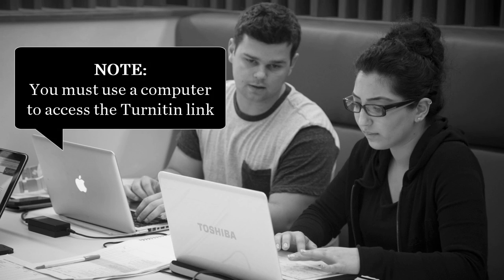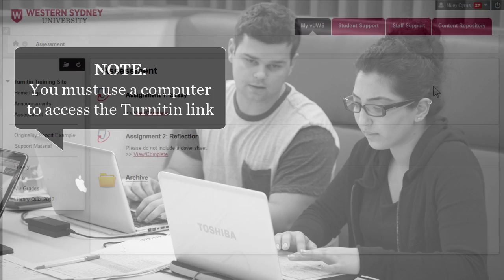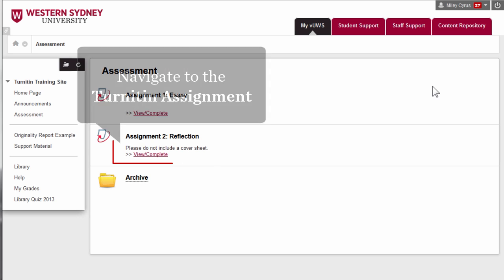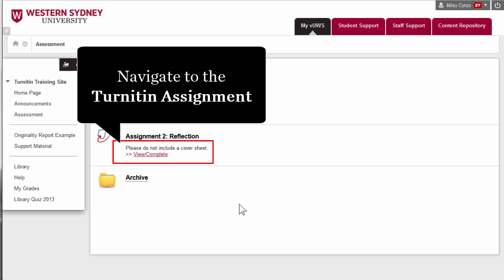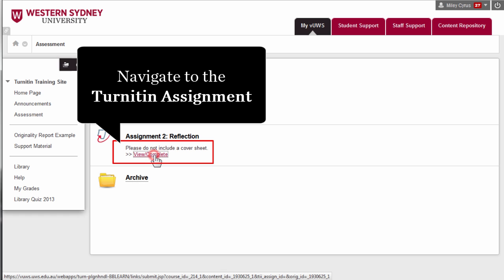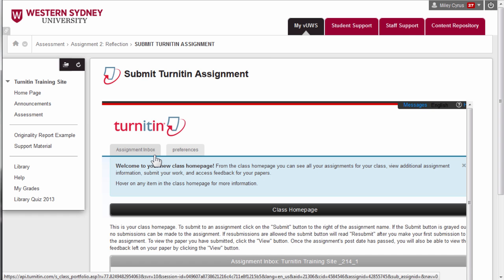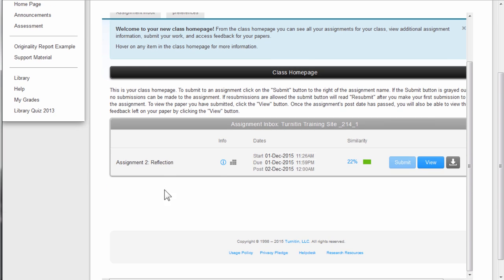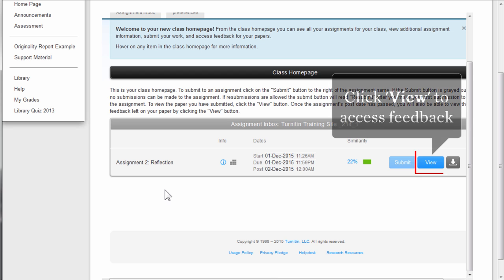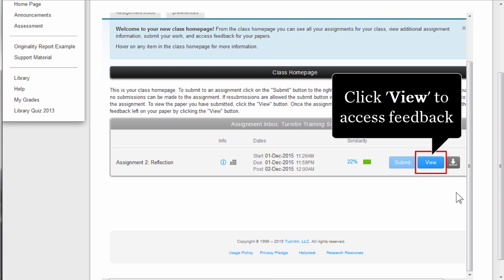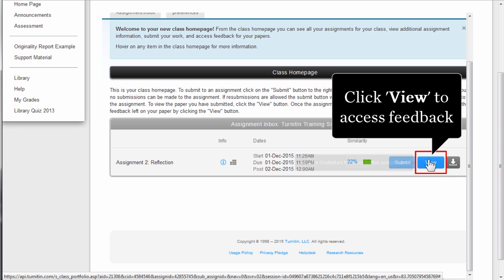Please note you must access the Turnitin link via a computer. To access your feedback via Turnitin, navigate to the location of your Turnitin assignment link. Click on the blue View button to access your feedback and grade.